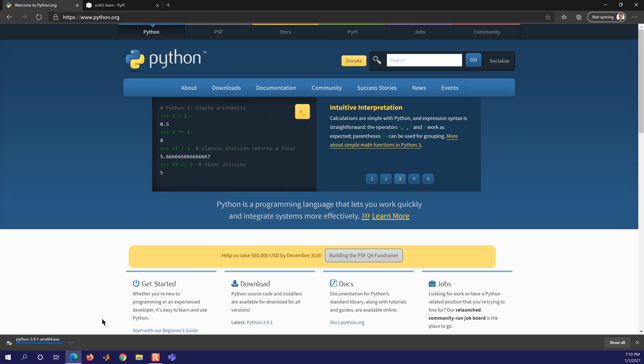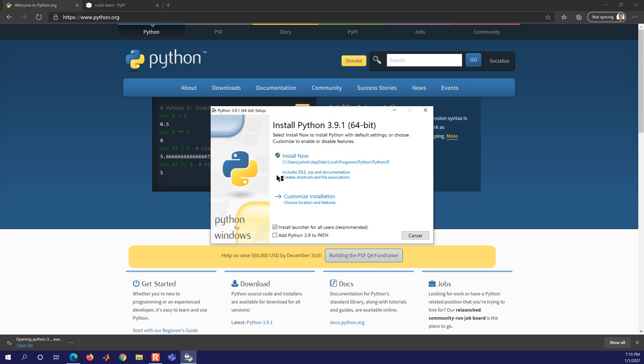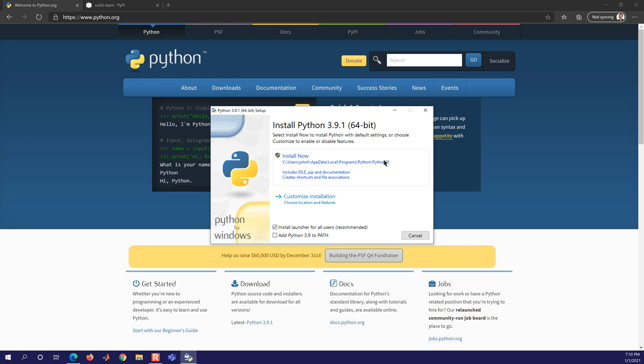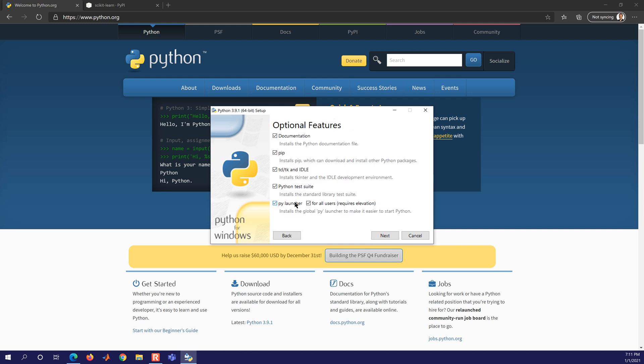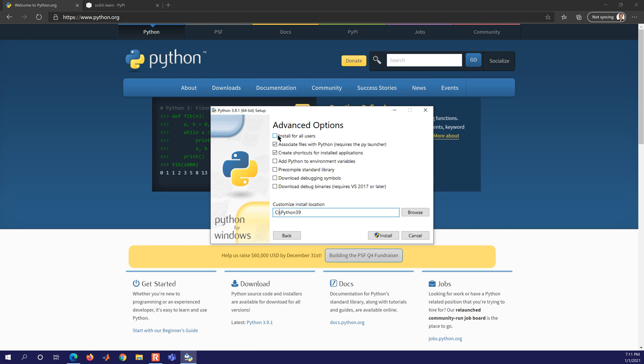Maybe this is an earlier version, or sorry, the latest version. One of the things I like to do here is instead of just installing it to this path, it's very hard to find that to add it to your path later. So I like to customize this and then install it to python 3.9. I don't select install for all users, although I am putting it in the root directory. If you want to, you could do users and then your username.